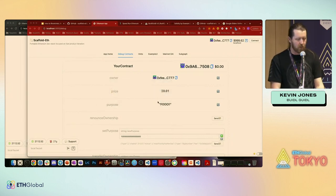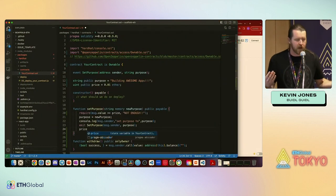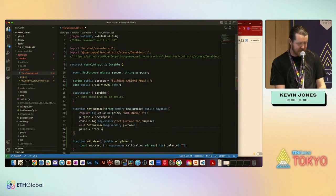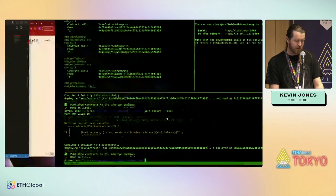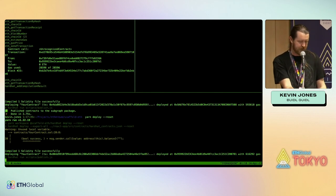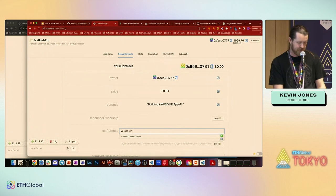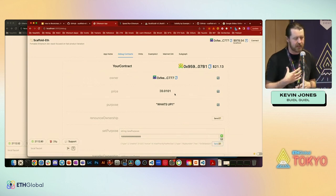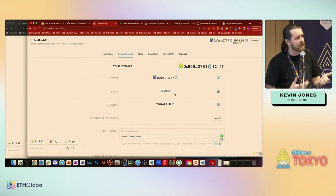One small interesting change we can make: we have the price variable set above, and inside the function we can add a price curve — price = price * 101 / 100. Redeploy that change. Now every time someone calls setPurpose, the price increases slightly. We've got a bonding curve — not only can anyone interact with it, but it's on a price curve, and we can start doing really interesting things with our smart contract.